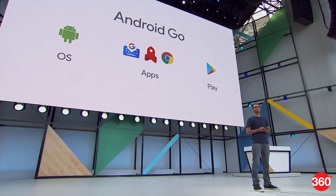Google wants Android to be more democratic, which is why there is a stripped-down version that's been announced. It's called Android Go, and it's for devices that have 512 MB to 1 GB of RAM. There are three main things that you need to know about Android Go.